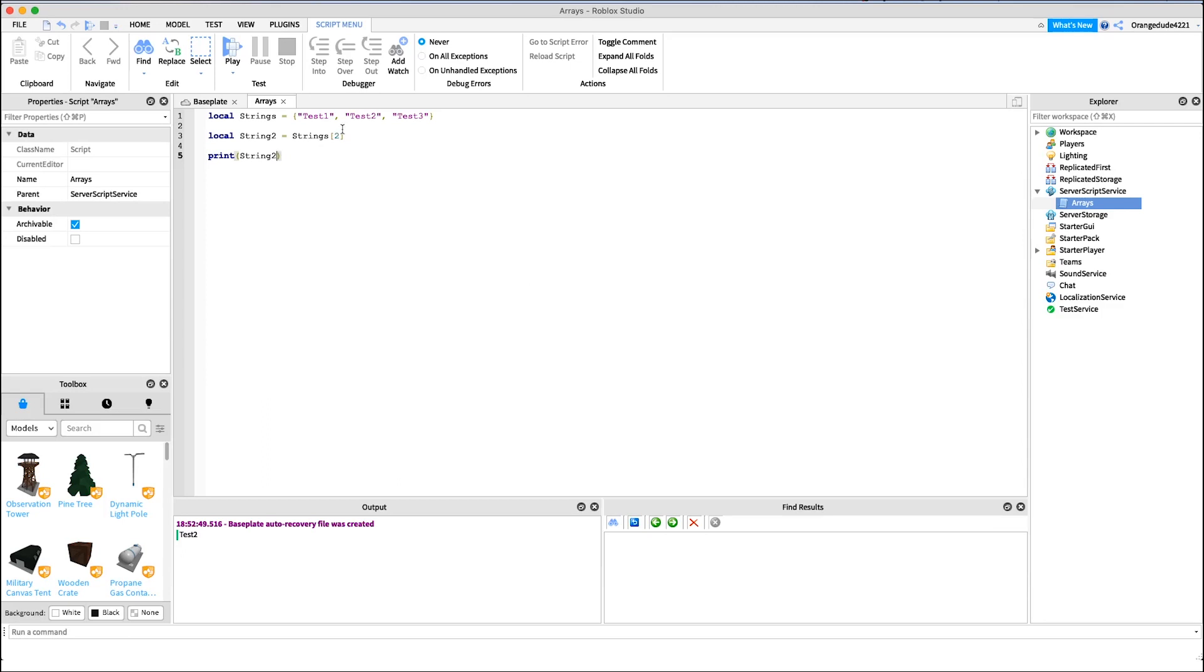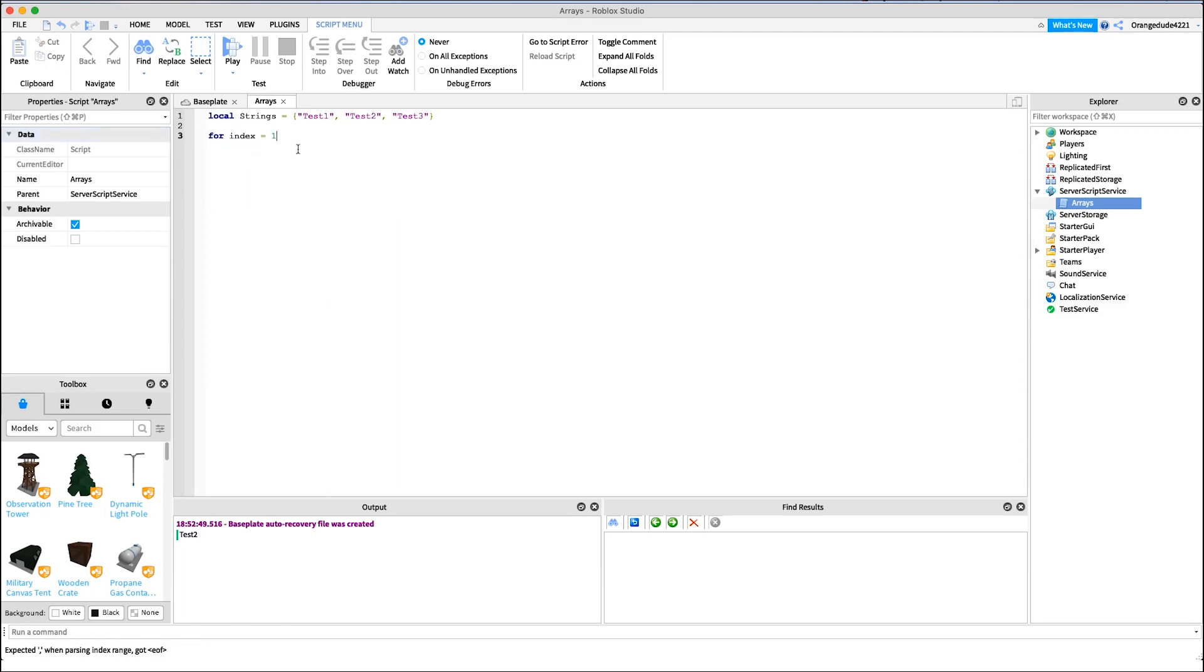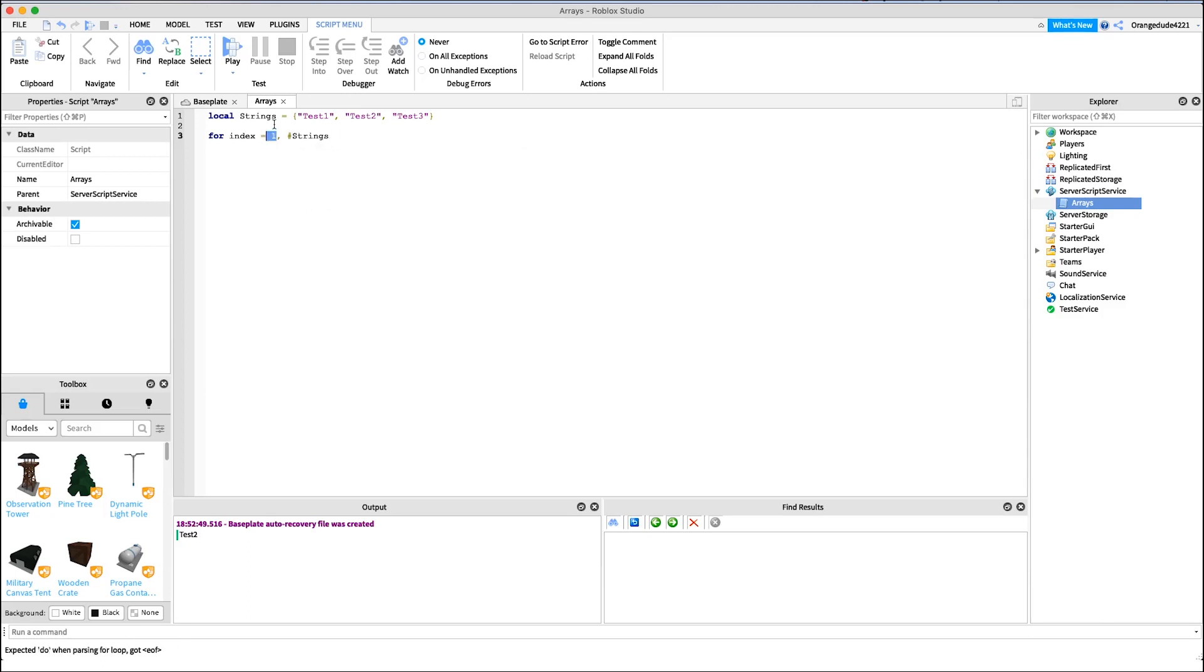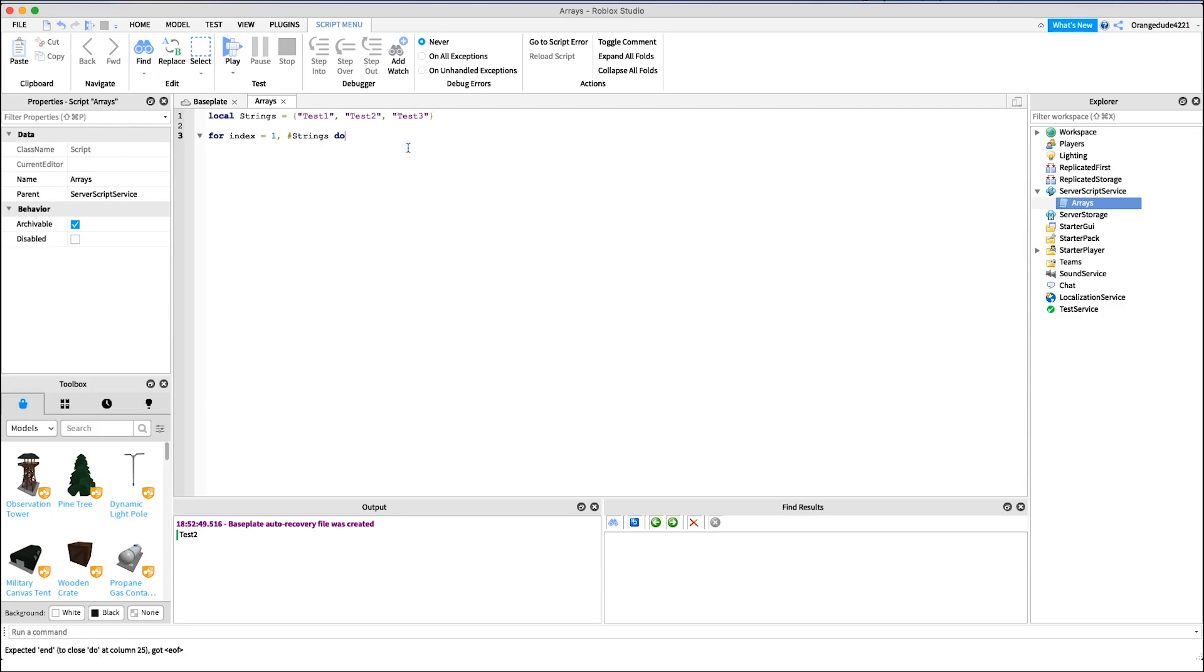Okay, so this is pretty cool, but maybe we don't just want to pull a specific value out of the array. Maybe we want to get all the values and do something specific for all the values. The way we can do this is called looping through the array. So what we would say is, instead of saying local string two, we would say for, and that's our keyword, and then index equals one. So we start at the first index, we start at test one, comma, and then a number sign and then the array name, so strings. And that just means from one to however many variables there are inside of this array. And we just say do and then put an end right there, so it knows where to end the loop. And then we just do whatever we want in here.